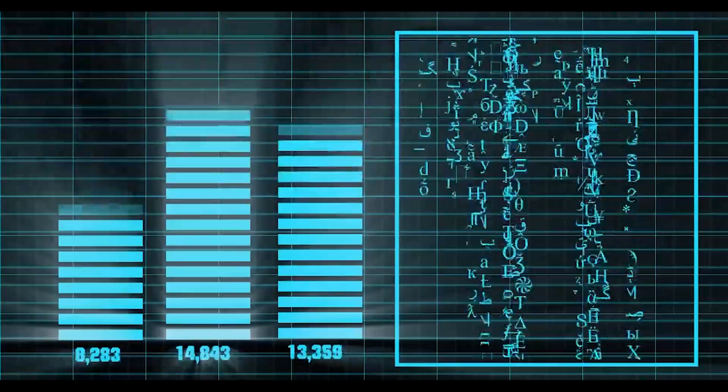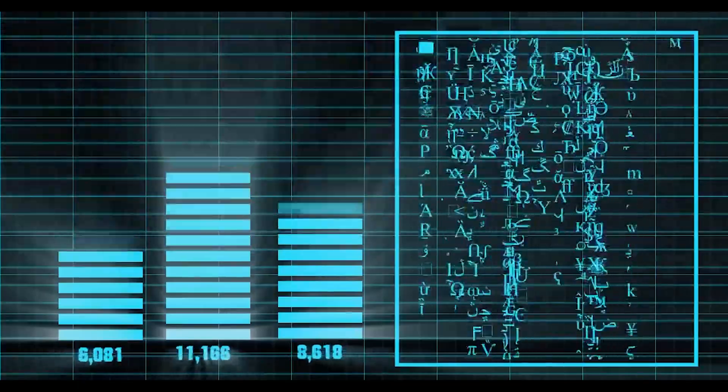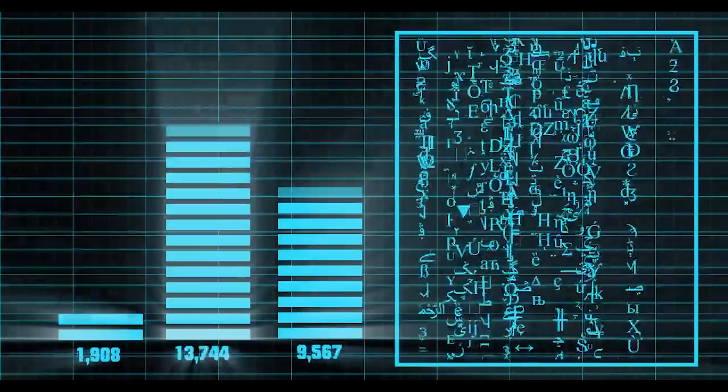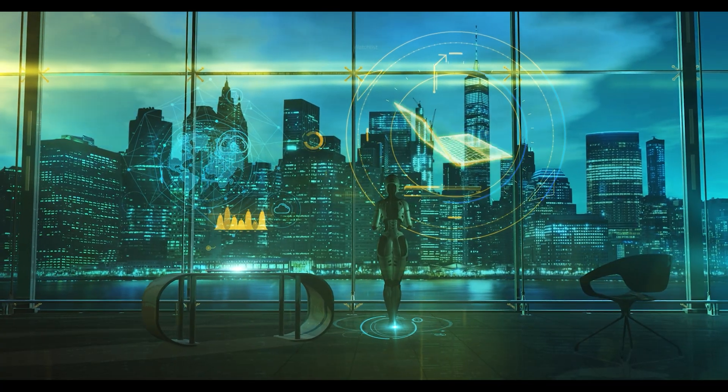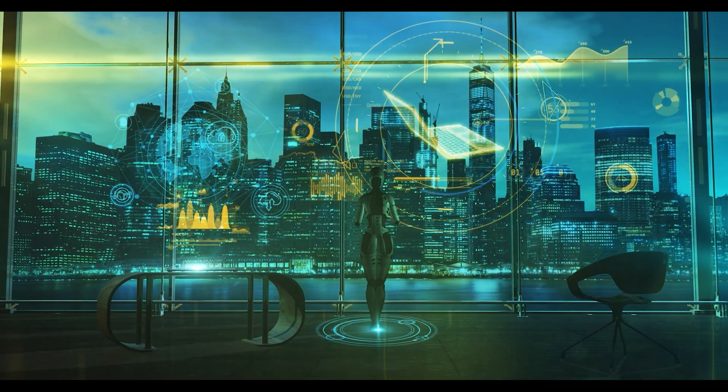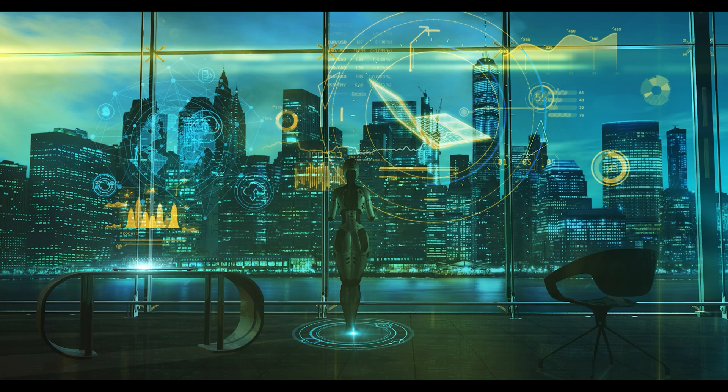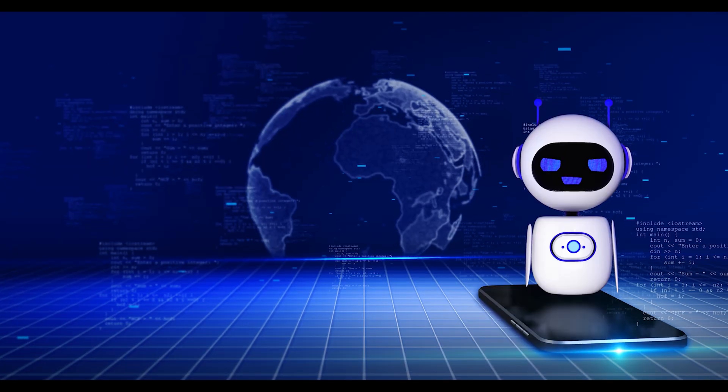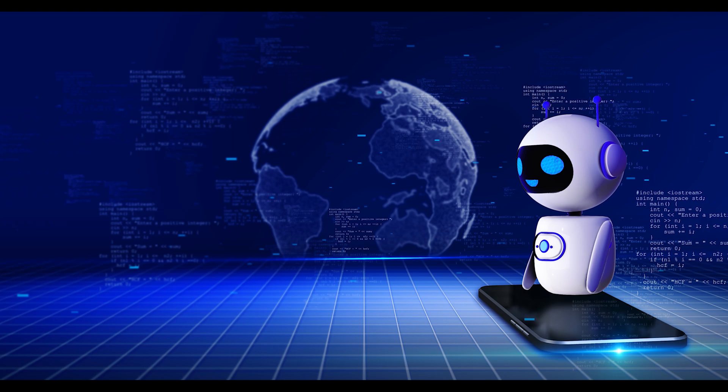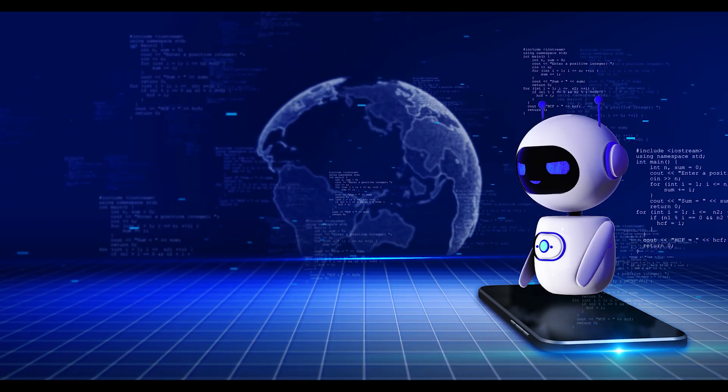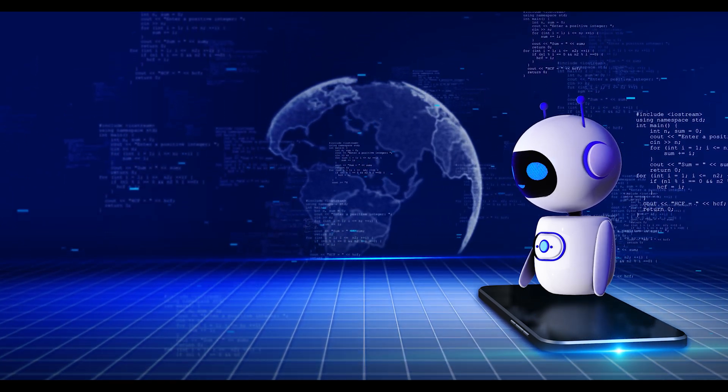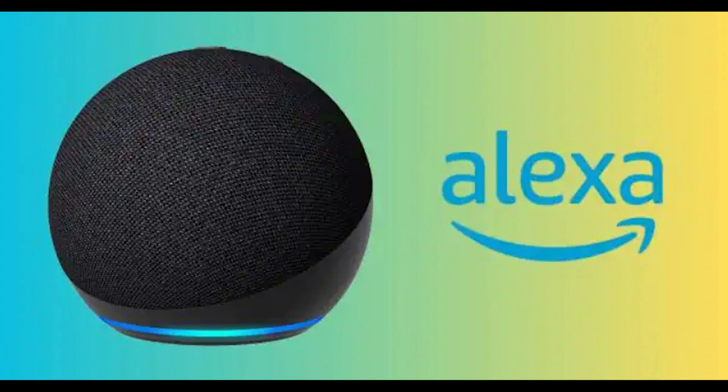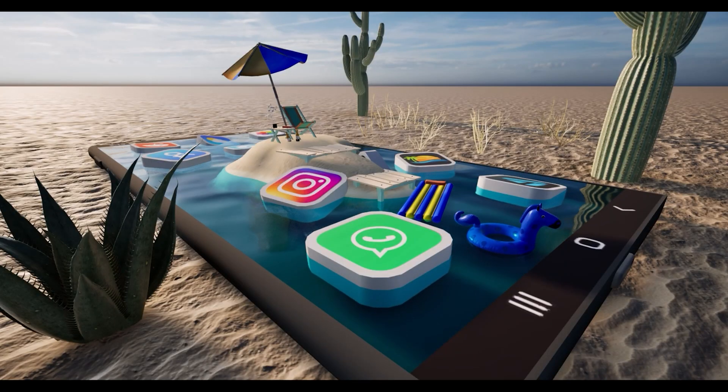My friend laughed at my skepticism and pointed to a simple smartphone on the table. You know, he said, we're already living in the future. AI is already here, in your pocket, every day. He was right. AI is embedded in so many aspects of our daily lives that we often don't even realize it.